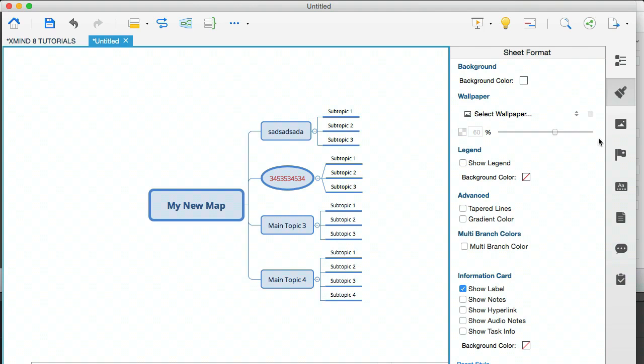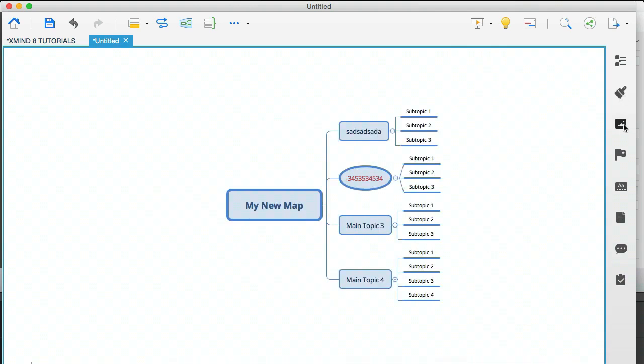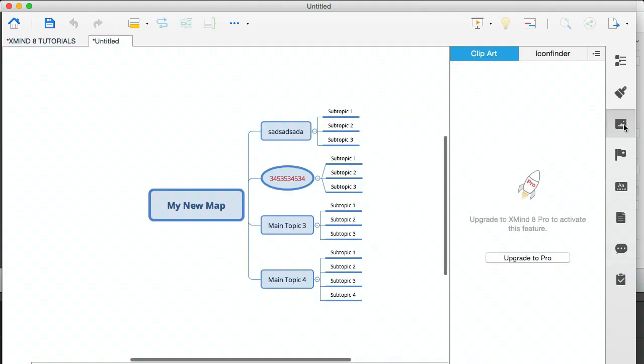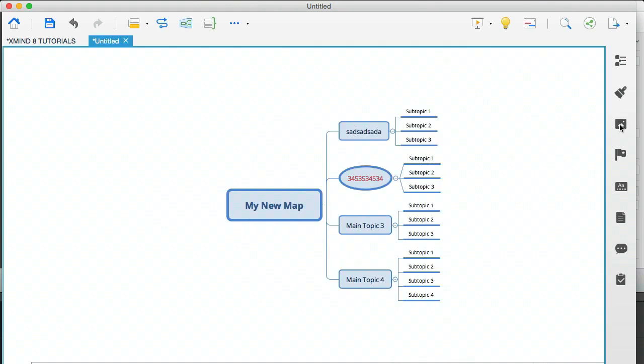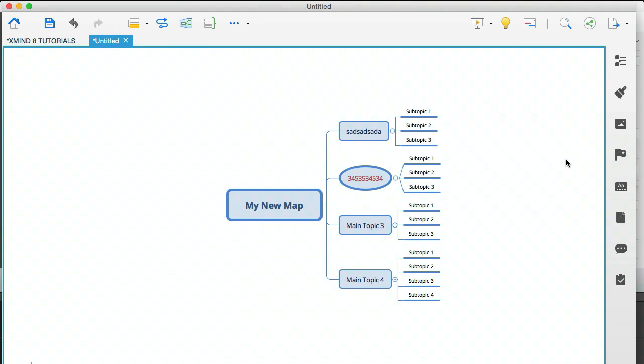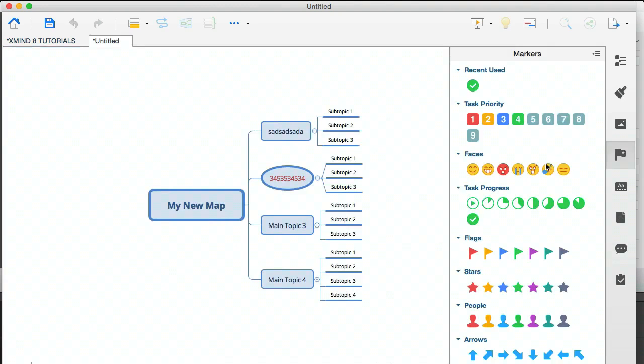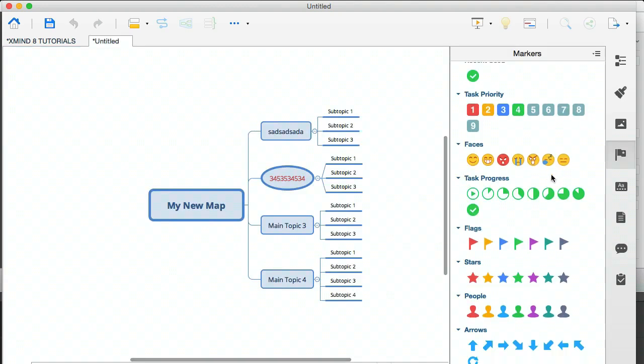So I'm going to click that off and I'm going to click on the next icon. Now this is a pro feature which enables you to insert clip art and also has an icon finder. So we won't be using that because that's for the pro people. And next we have the markers, which you've already seen.